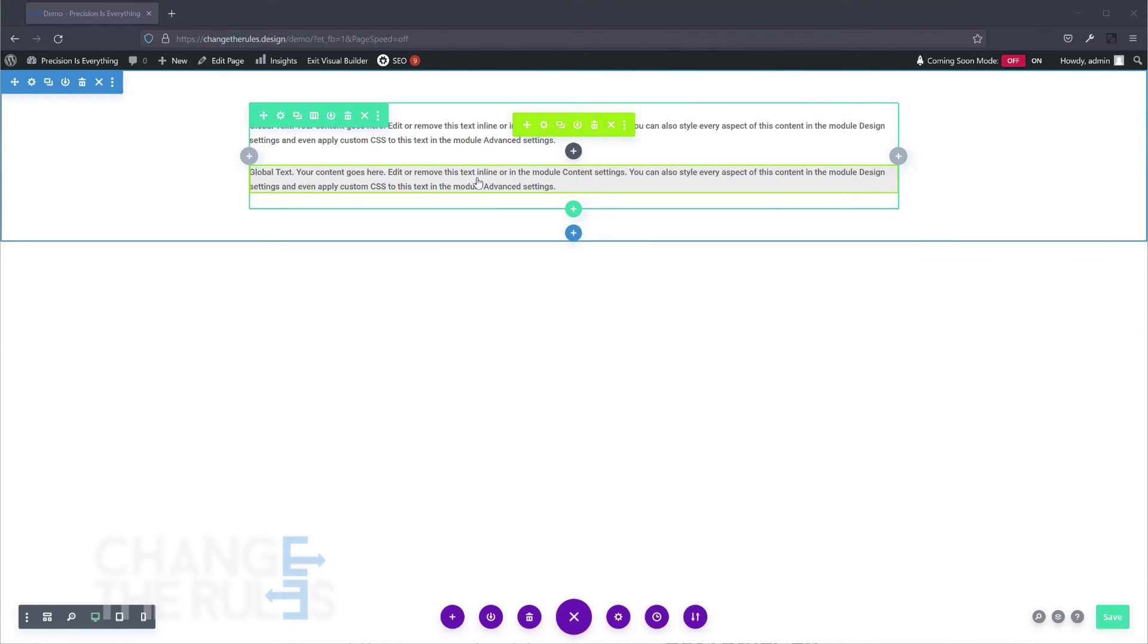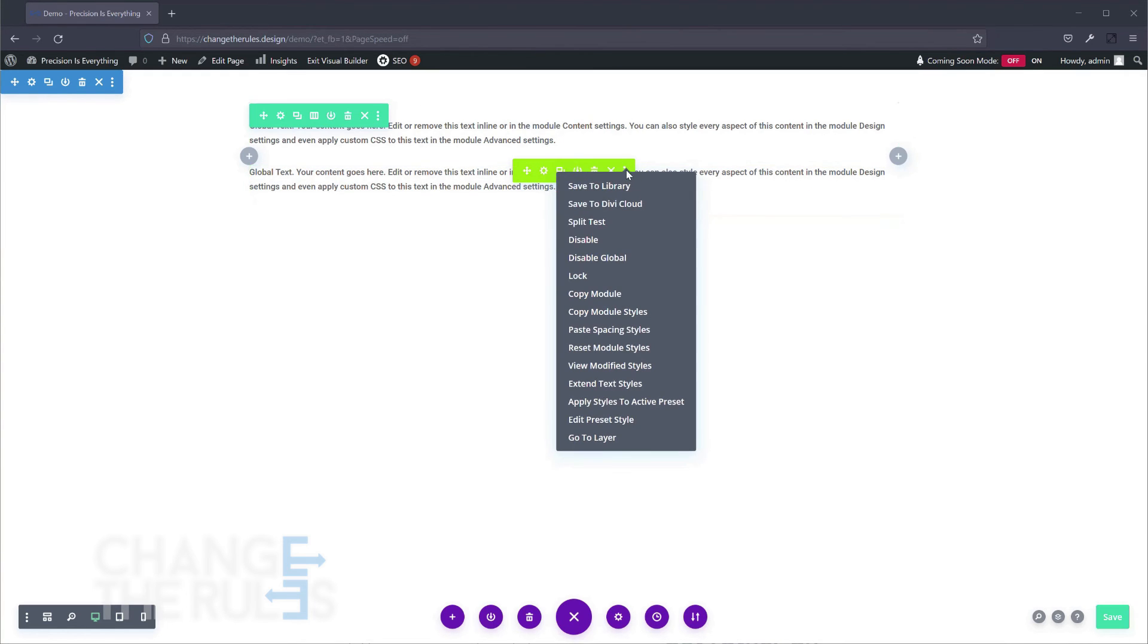But if you just want to use the same element from the library and edit it on a specific page, all you need to do is to click the three dots on your newly added item from the library and choose disable global.